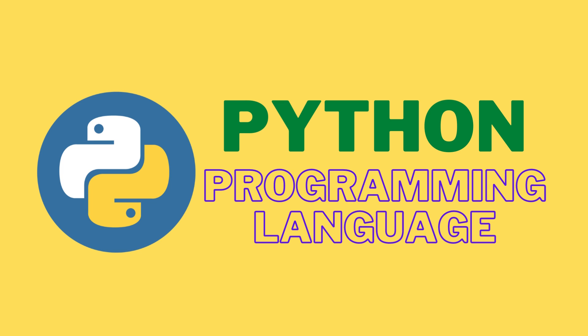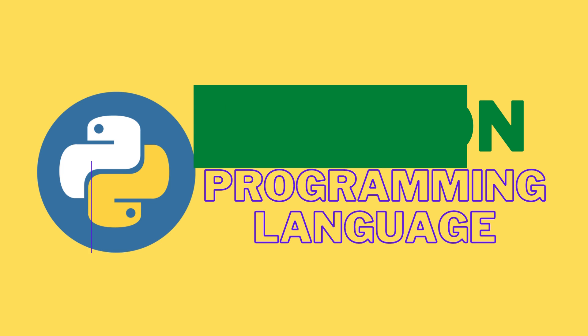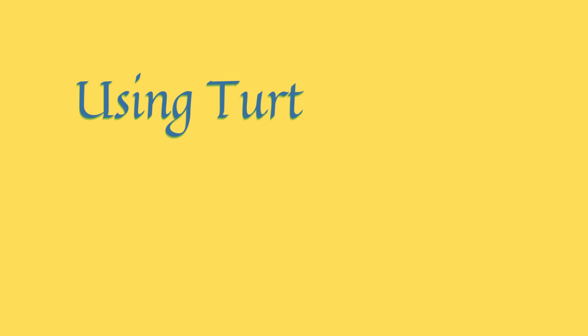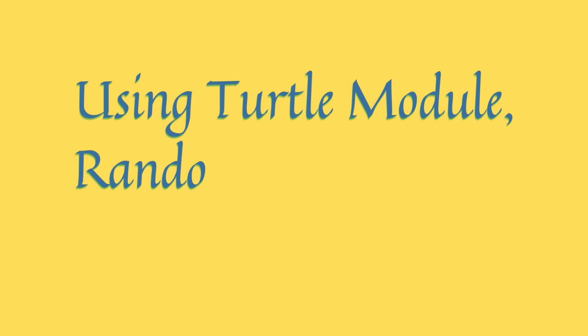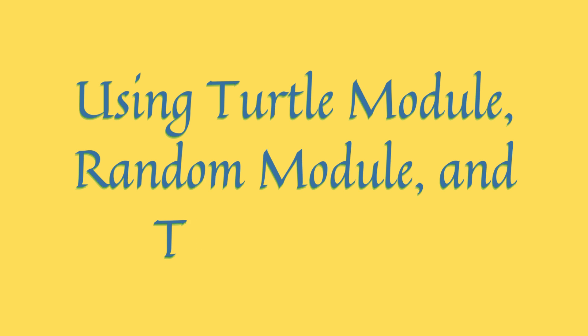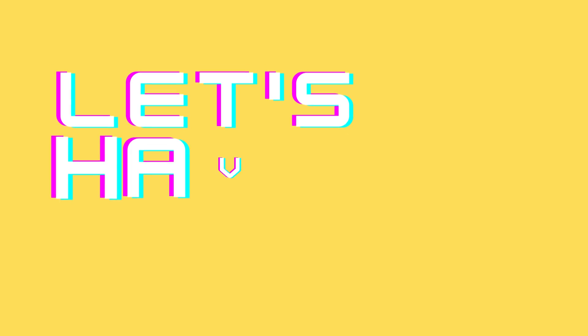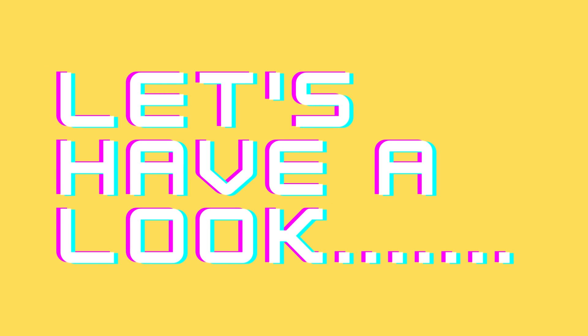So here we are going to use modules in Python language - the turtle module, the random module, and the time module - to design the game. Let's have a glimpse of how the game will look.